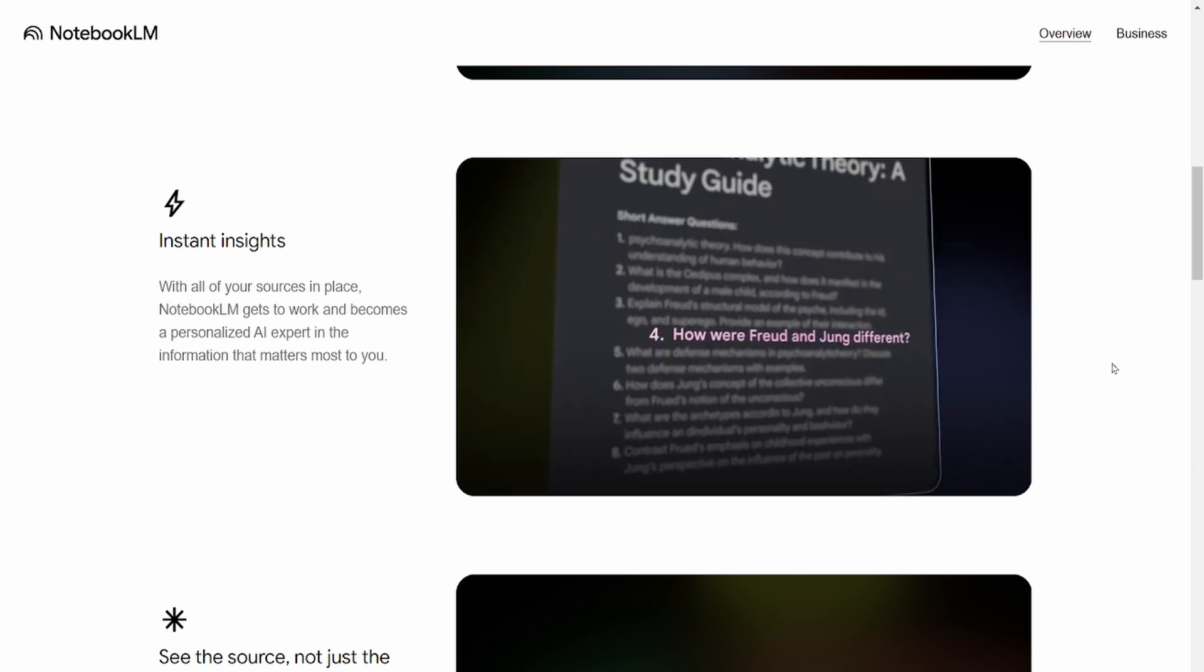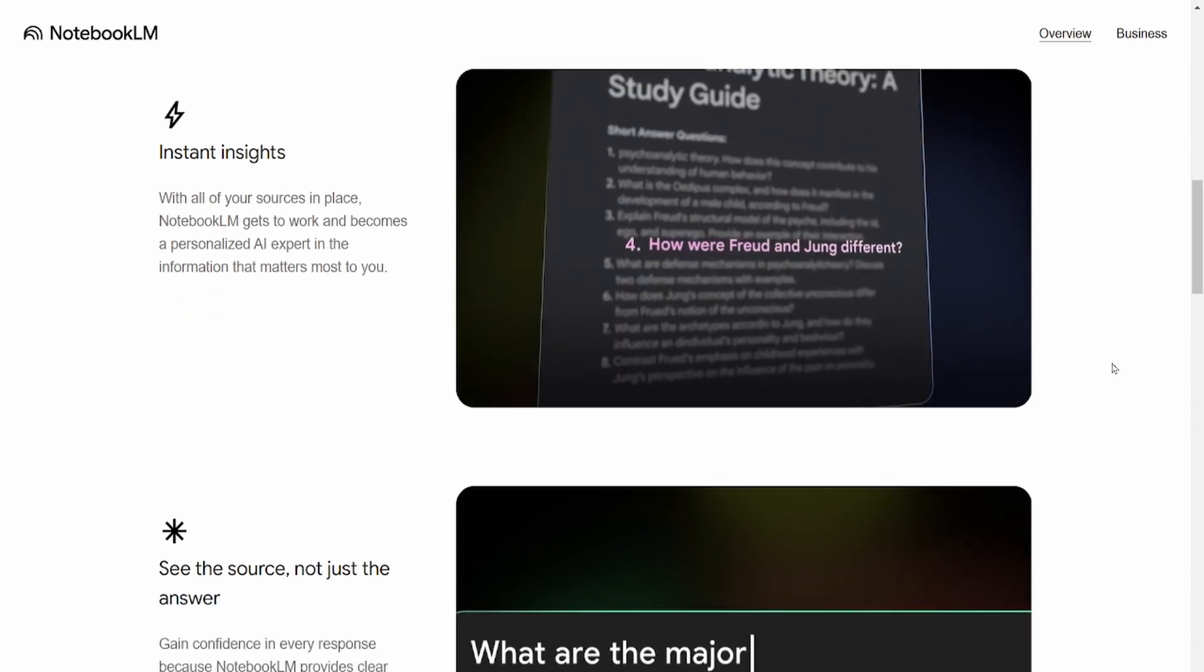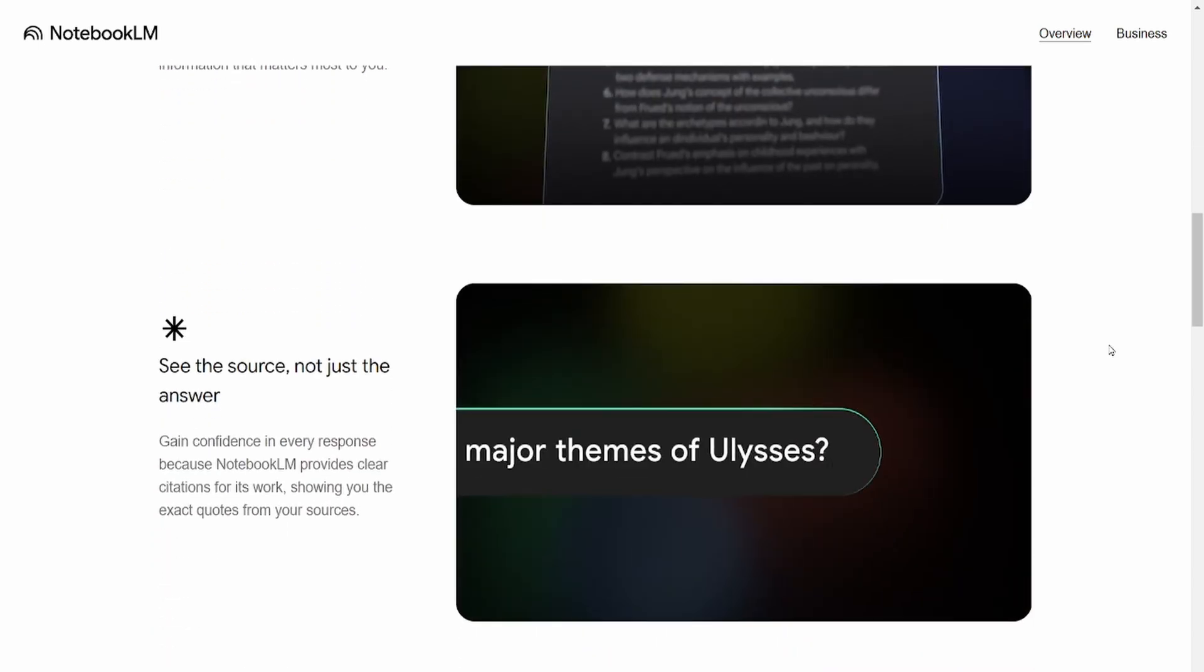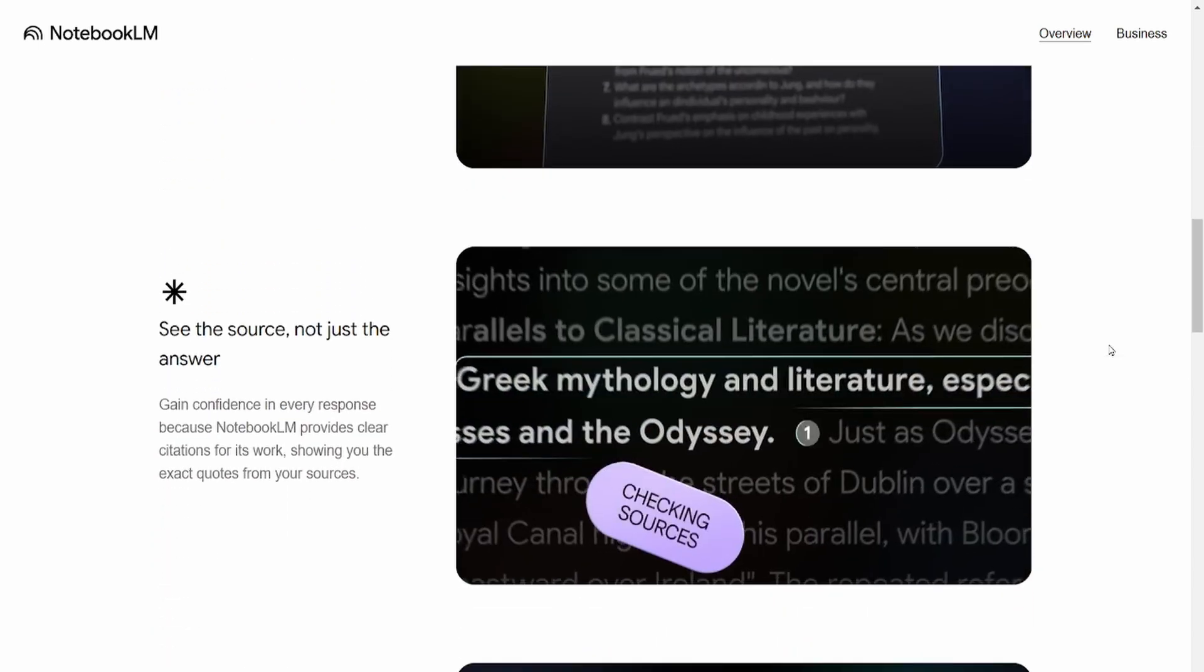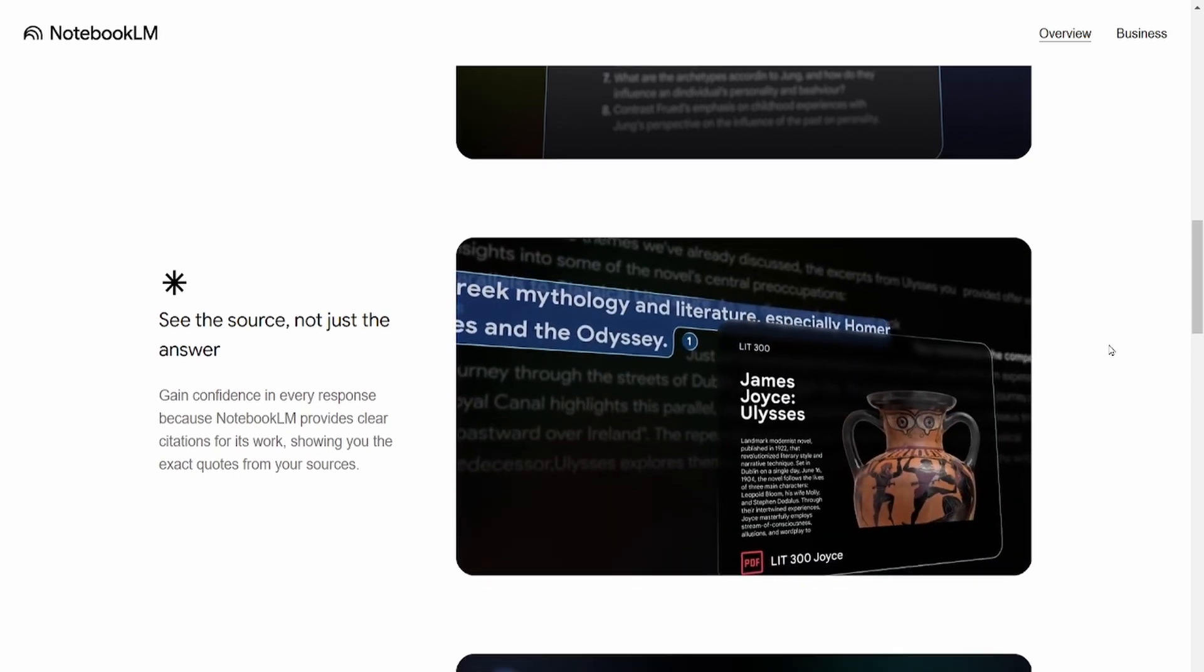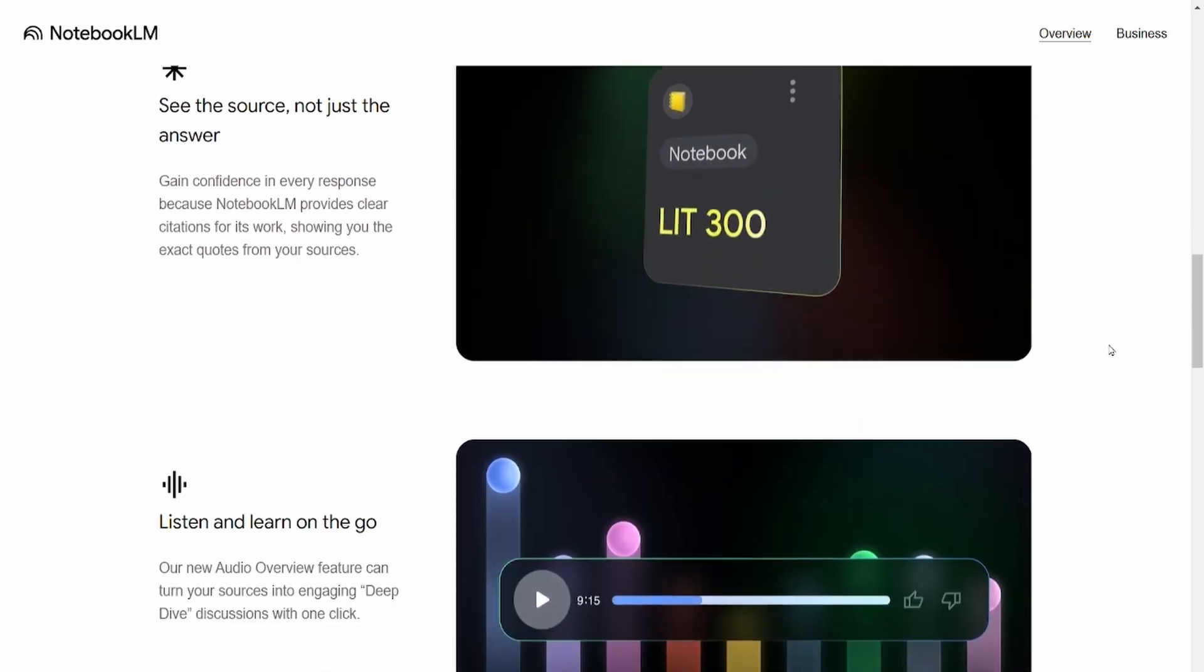Hey everyone, it's me again, back with another game-changing Notebook LM video. My mission is simple, to solve your challenges and bring you the most valuable content possible.